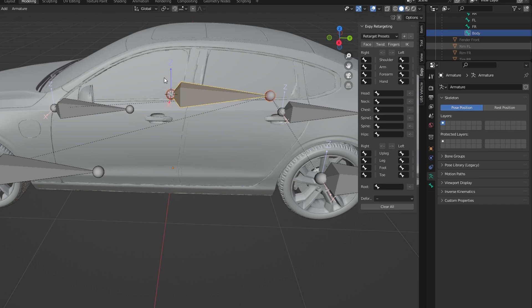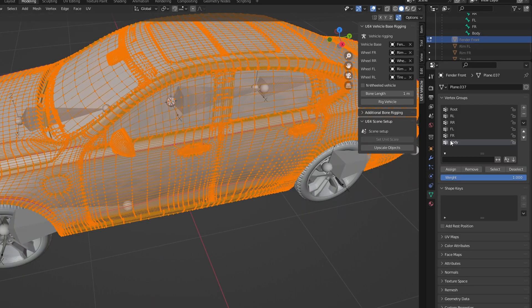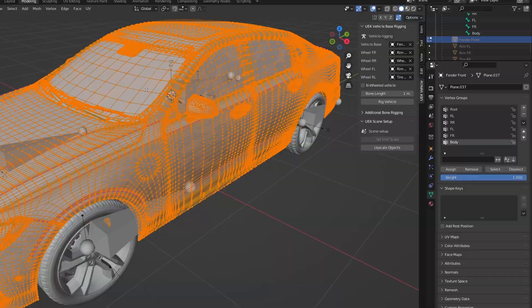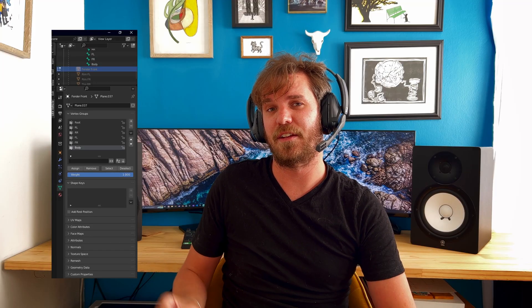Then what we're going to do is we're going to select our body of the car. Go into edit mode. Select all the vertices. Go down here. And then assign the body to these vertices. Now if you don't see body in that list, just add it and assign it. And then test it afterwards by going into pose mode and moving your new body bone to see if the car's body is moving up and down. If everything is rigged correctly, we are ready for the next step.